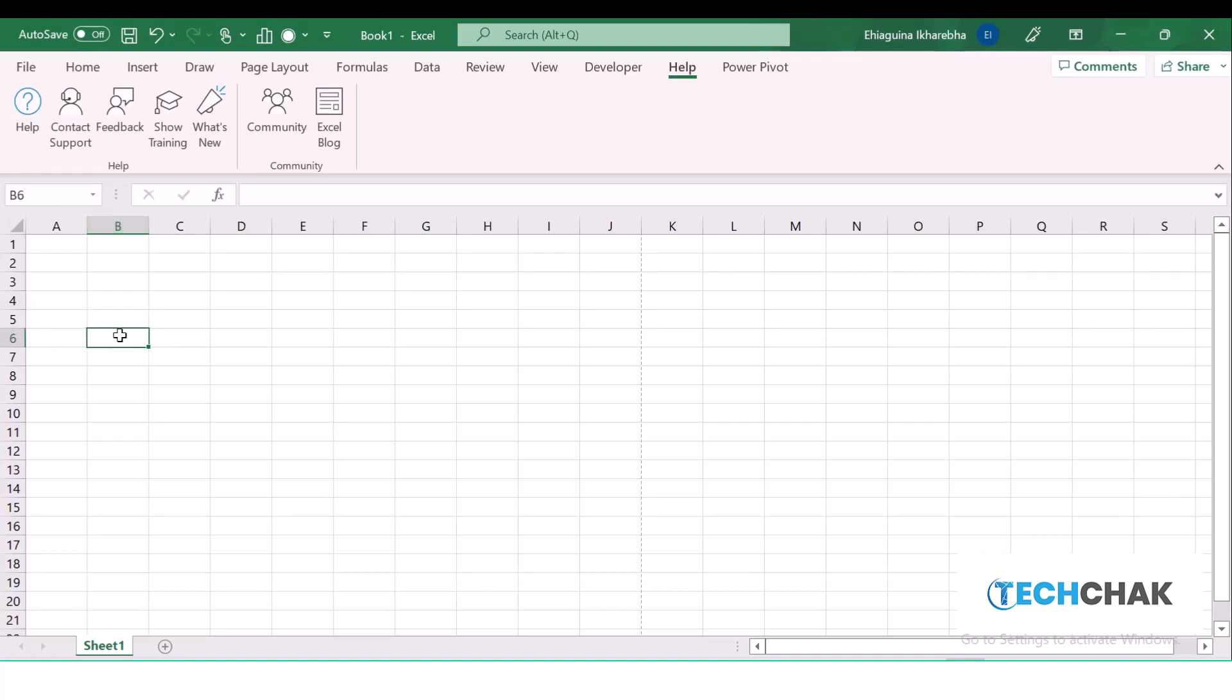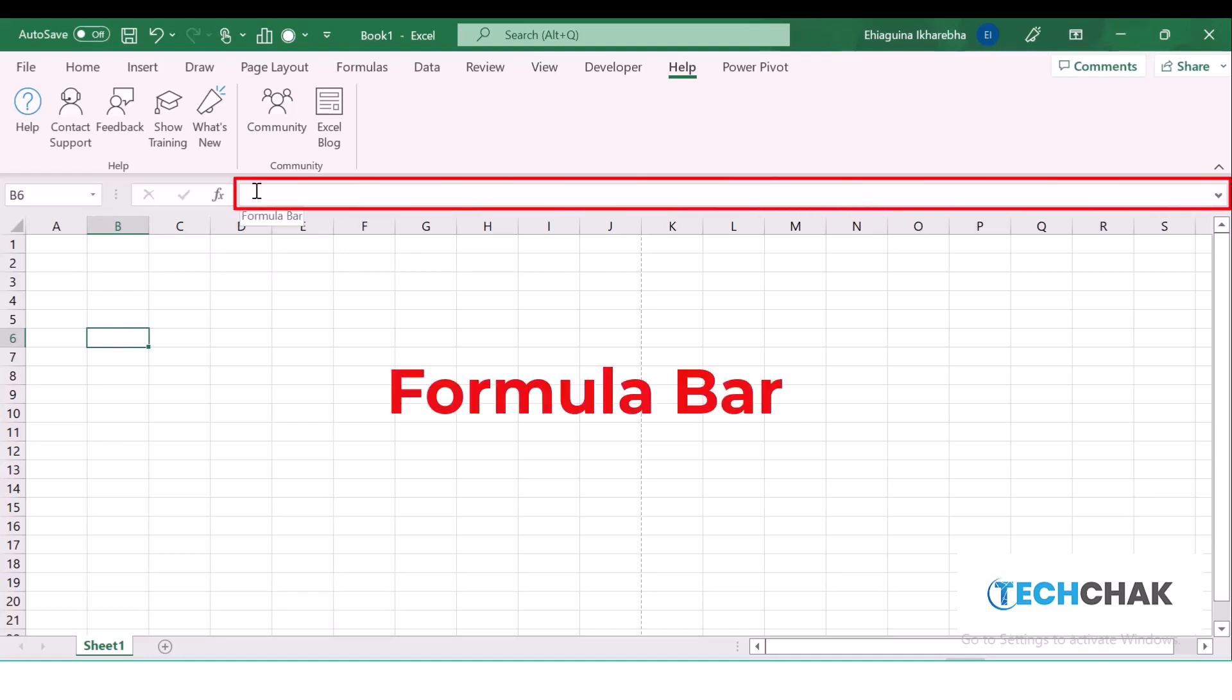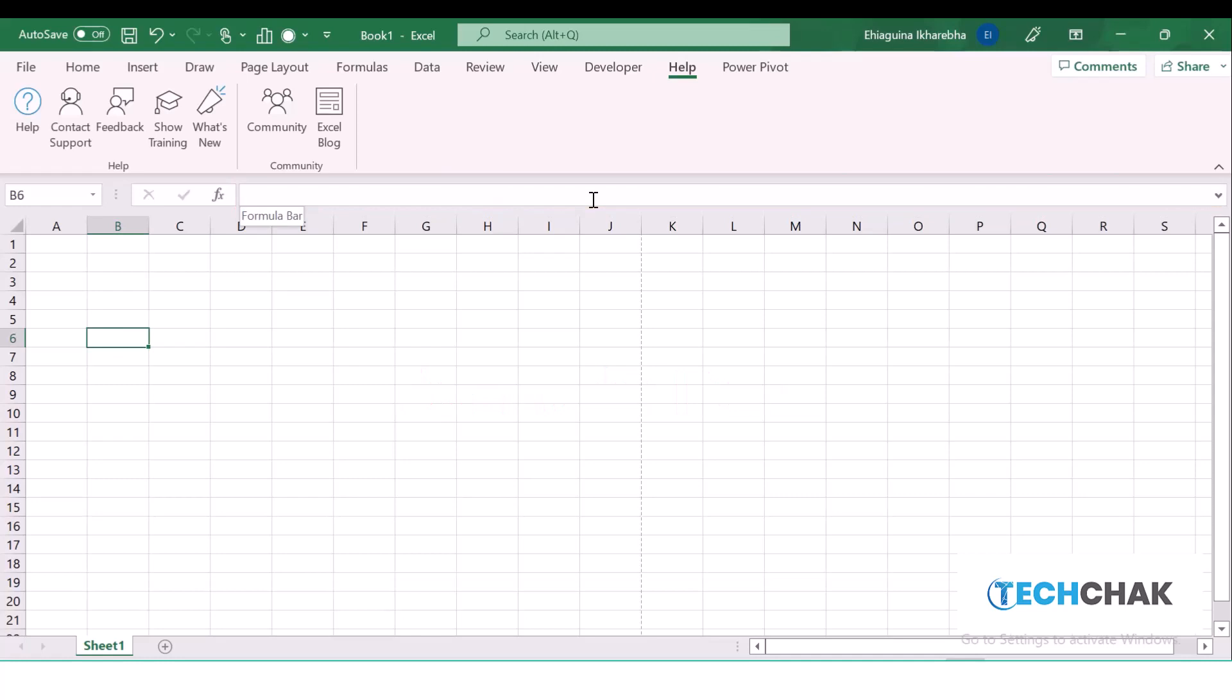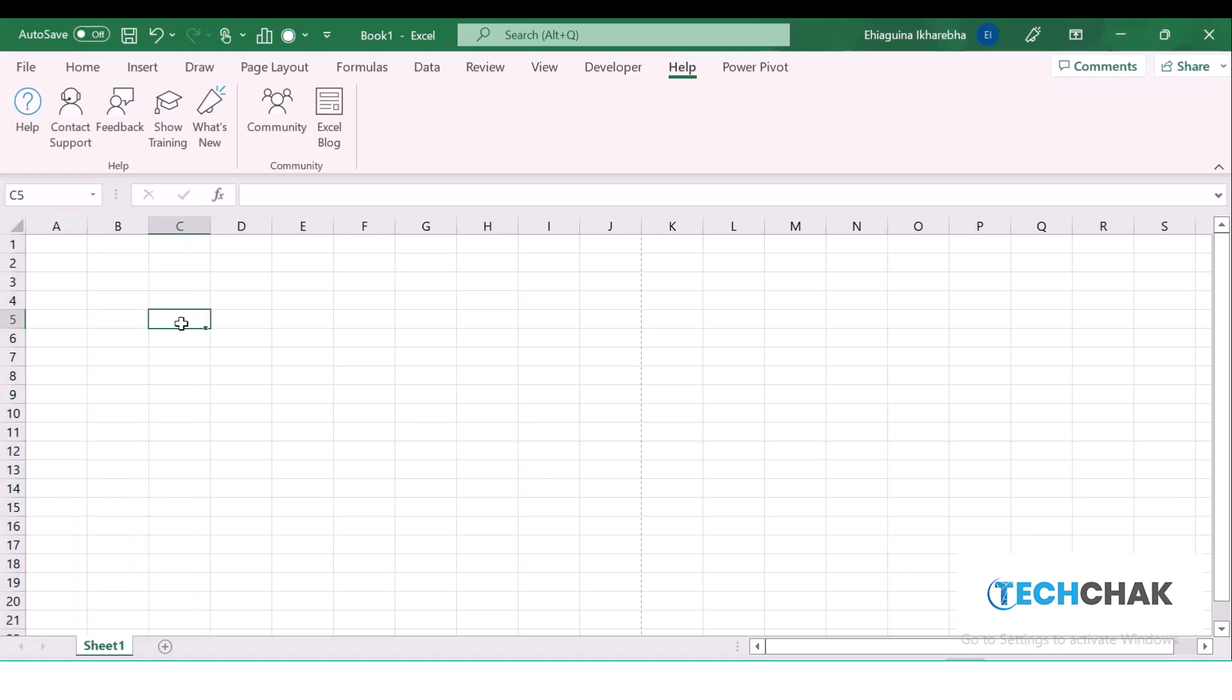This is your Formula Bar for creating formulas, for editing text, for editing numbers. Here we have the column name. In Excel, the columns are labeled in alphabetical order. The rows are labeled in numeric order. The intersection between the column and the row is what we refer to as a cell. This is a cell because it is the intersection between a column and a row.